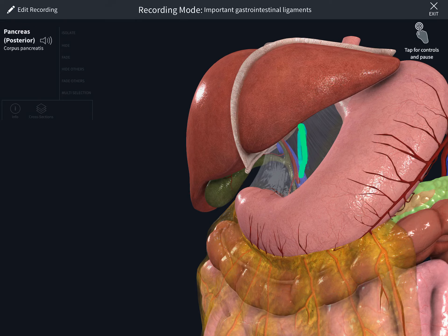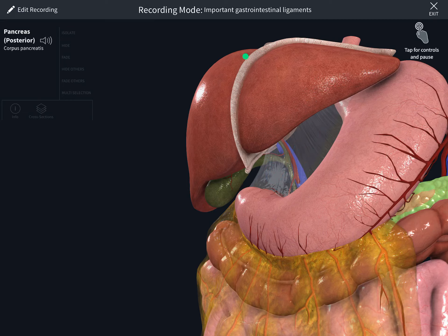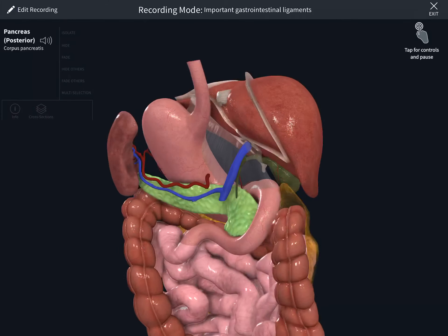This is the gastrocolic ligament connecting the liver and the gastric lesser curvature. You can now see the falciform ligament and the hepatoduodenal ligament with their exemplary structures.